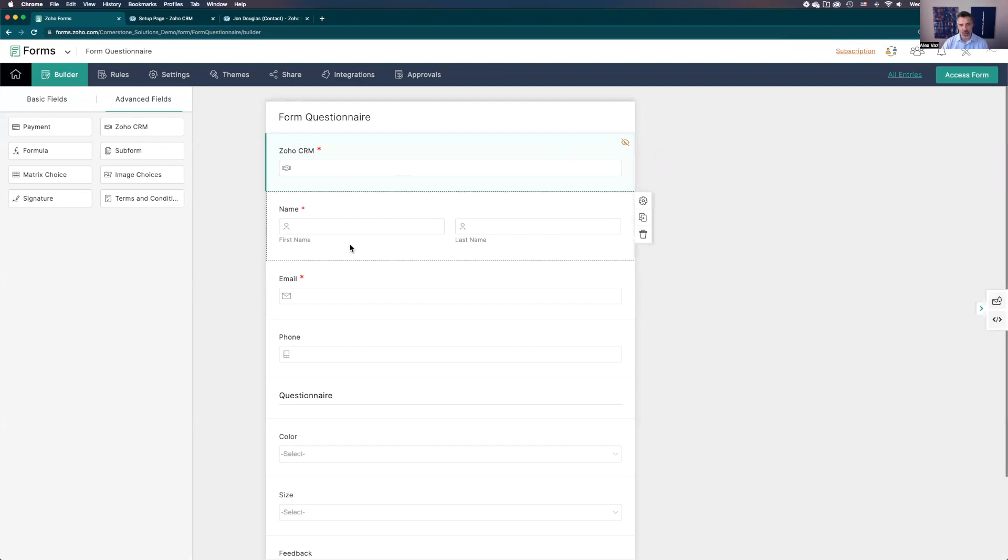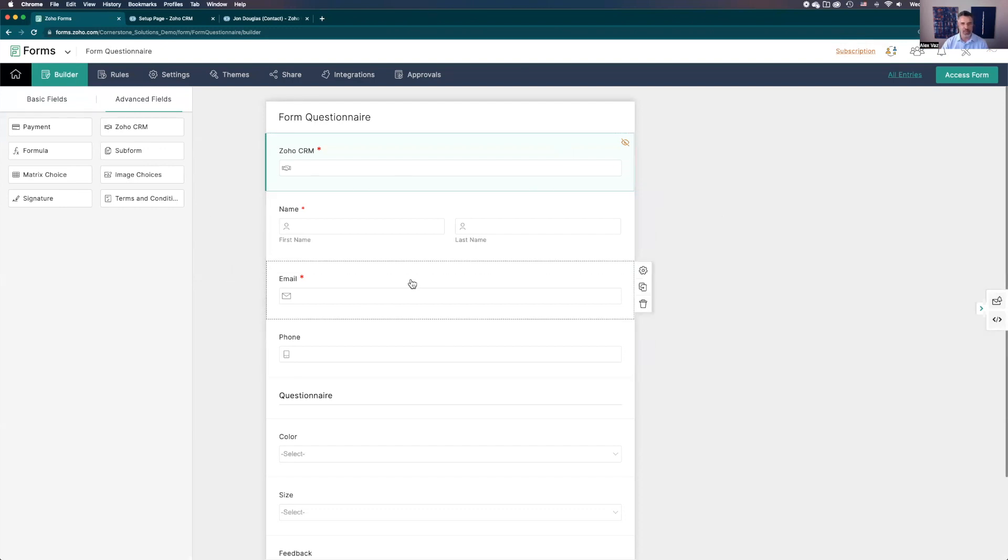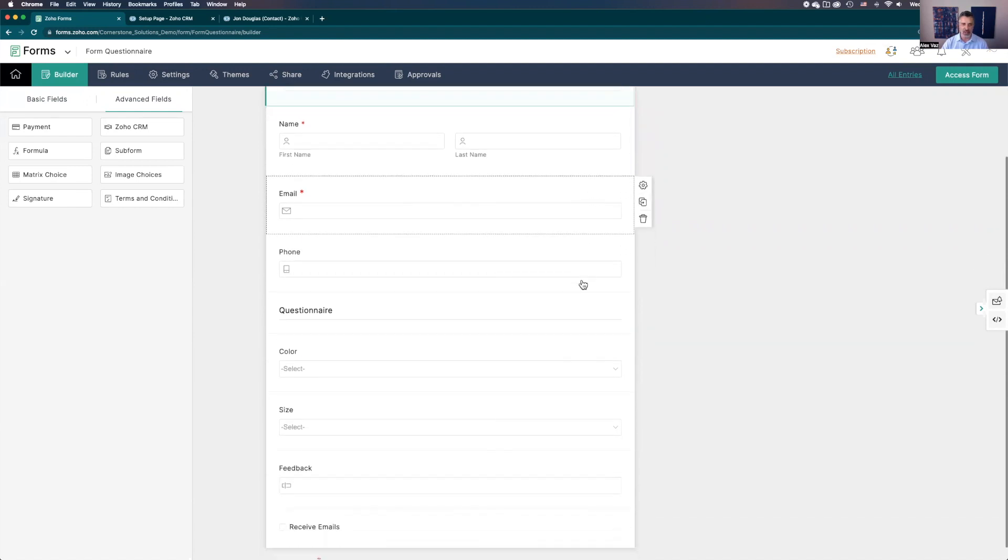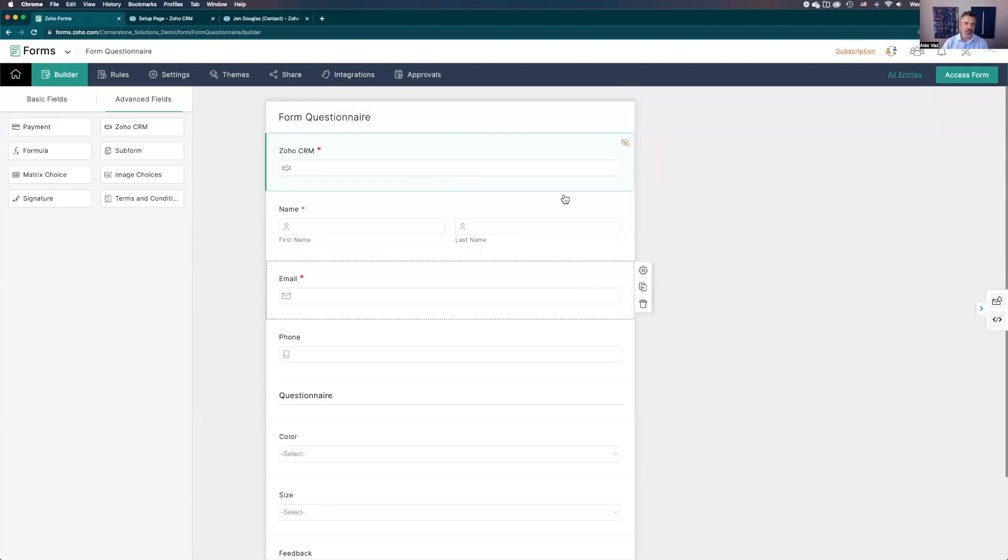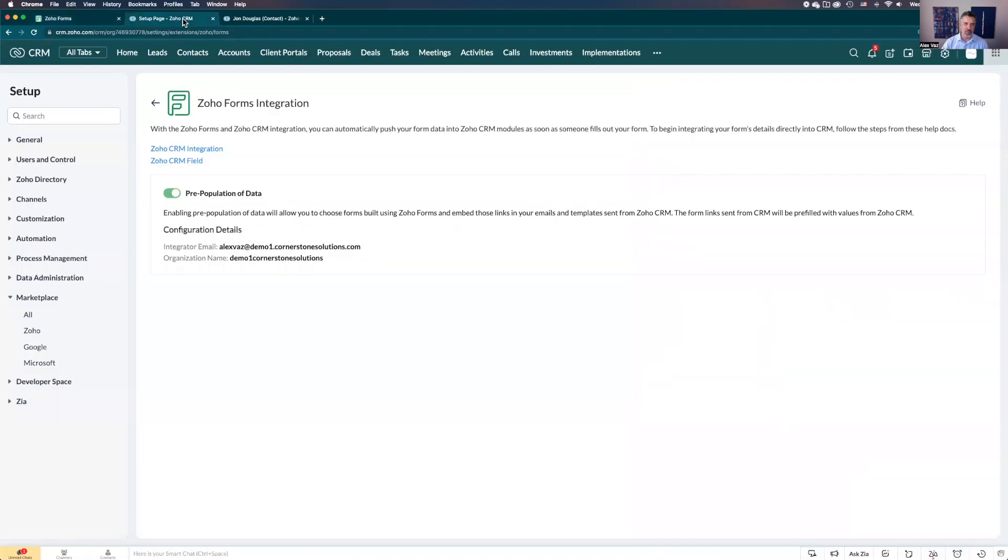It's integrated in both ways, coming from the CRM and sending to the CRM. You see it's hidden here. Now let's go to the CRM. One very important thing before you start this process: you need to select this pre-population of data.